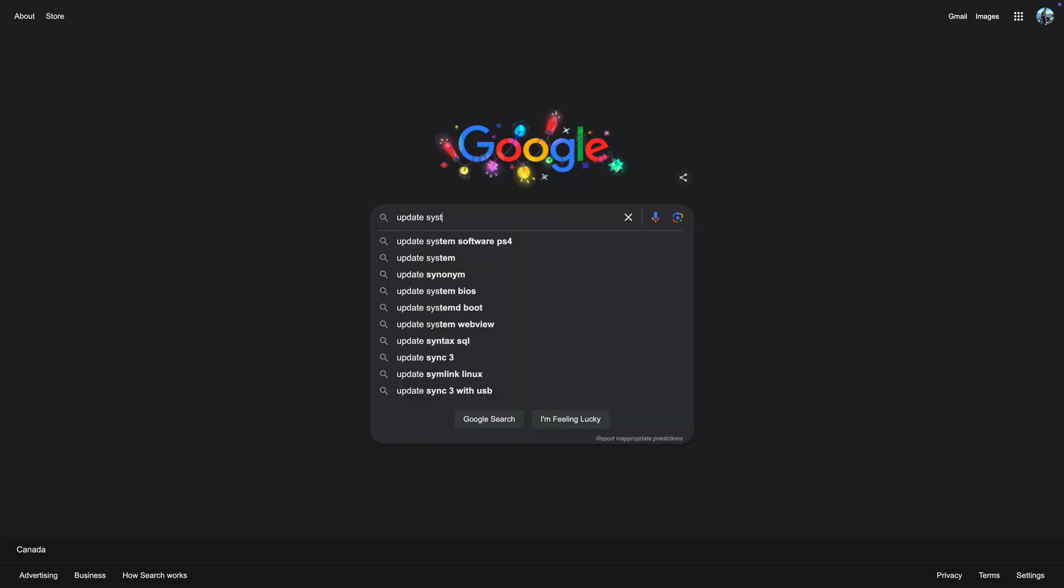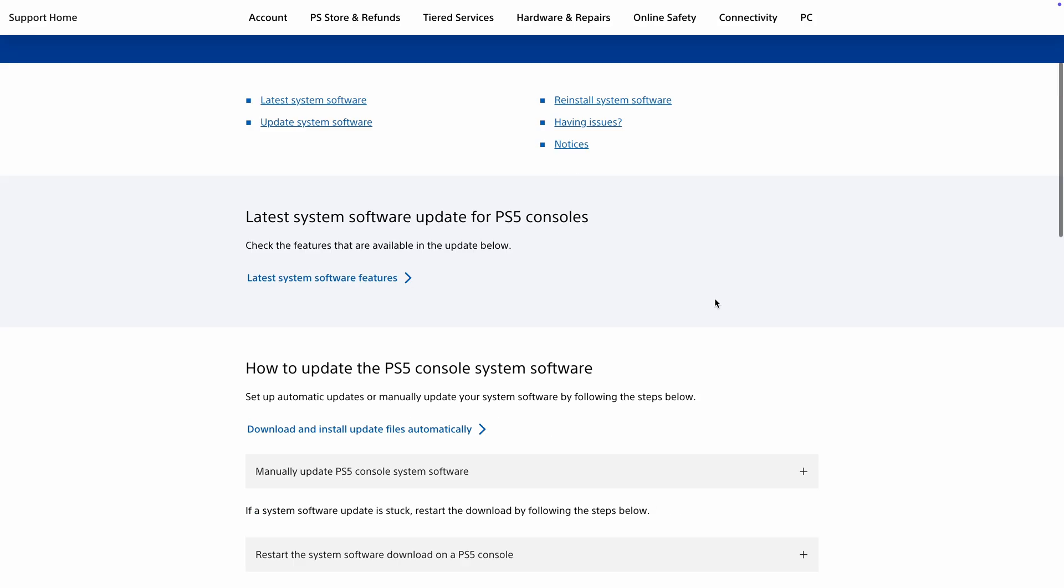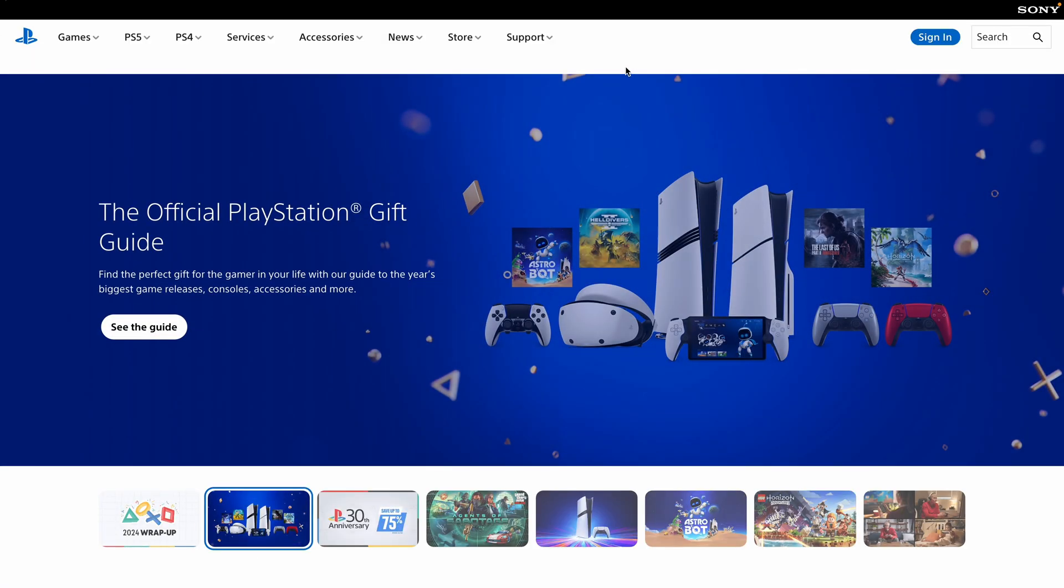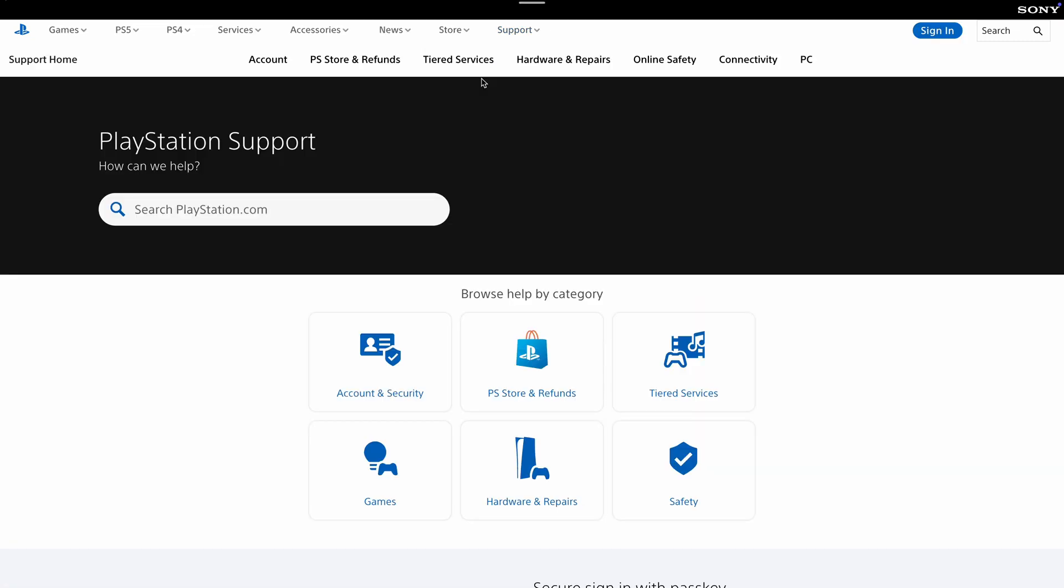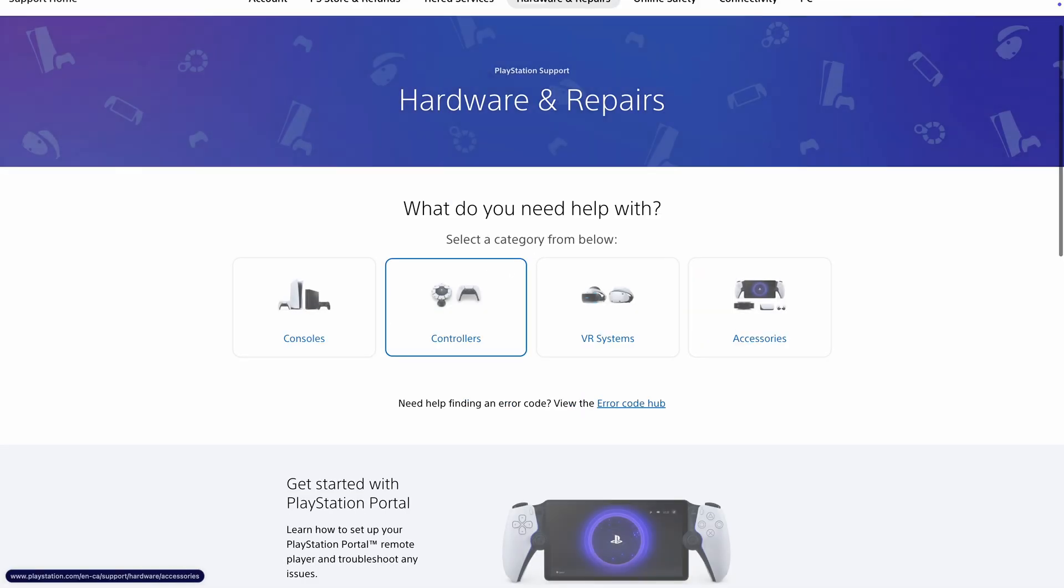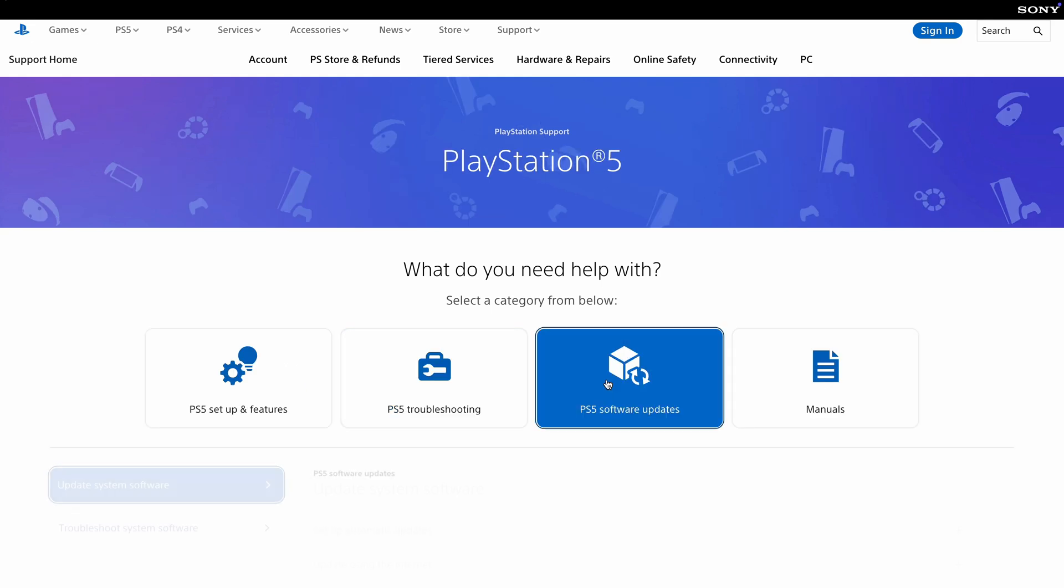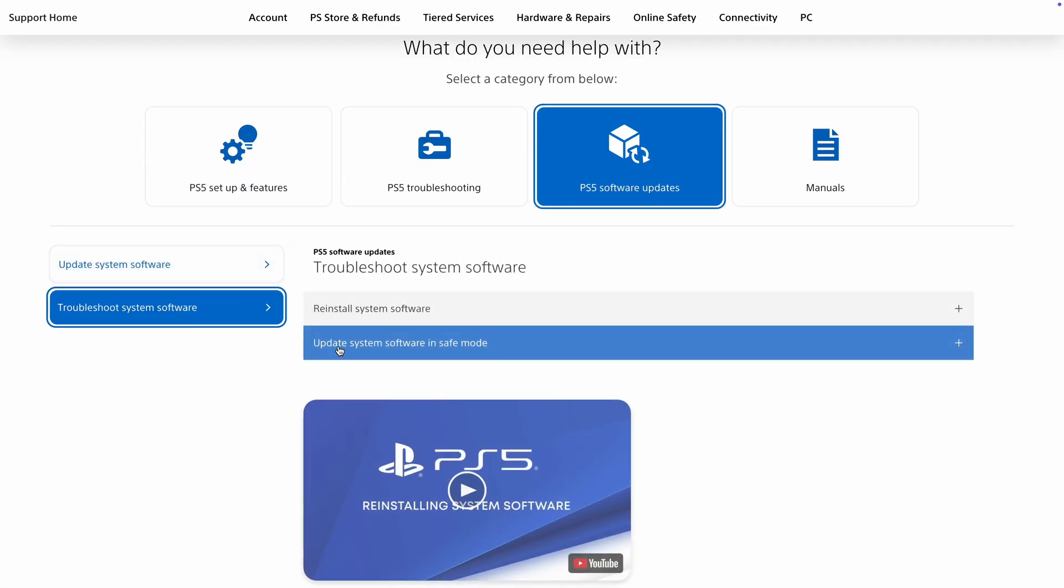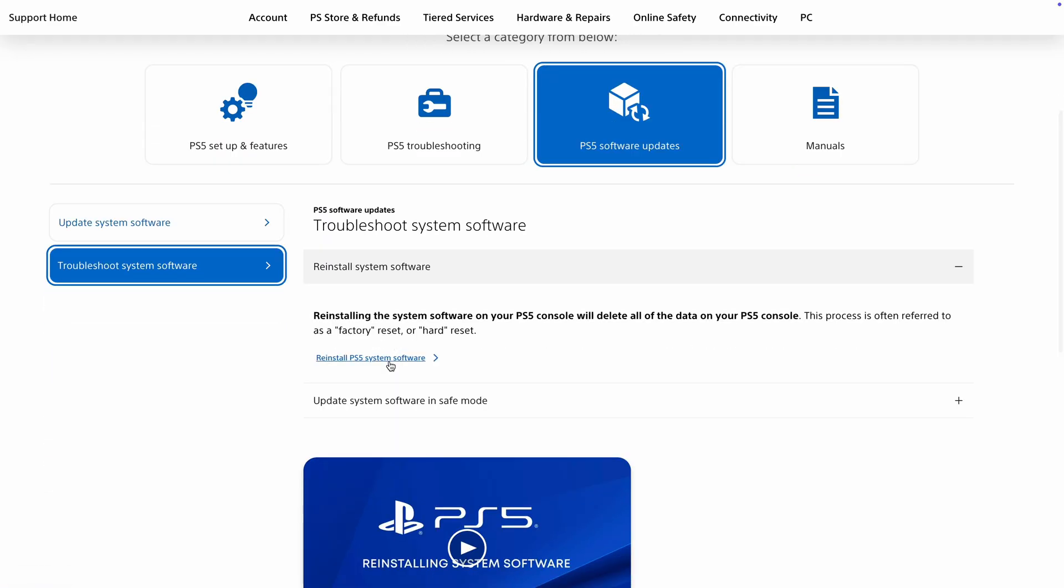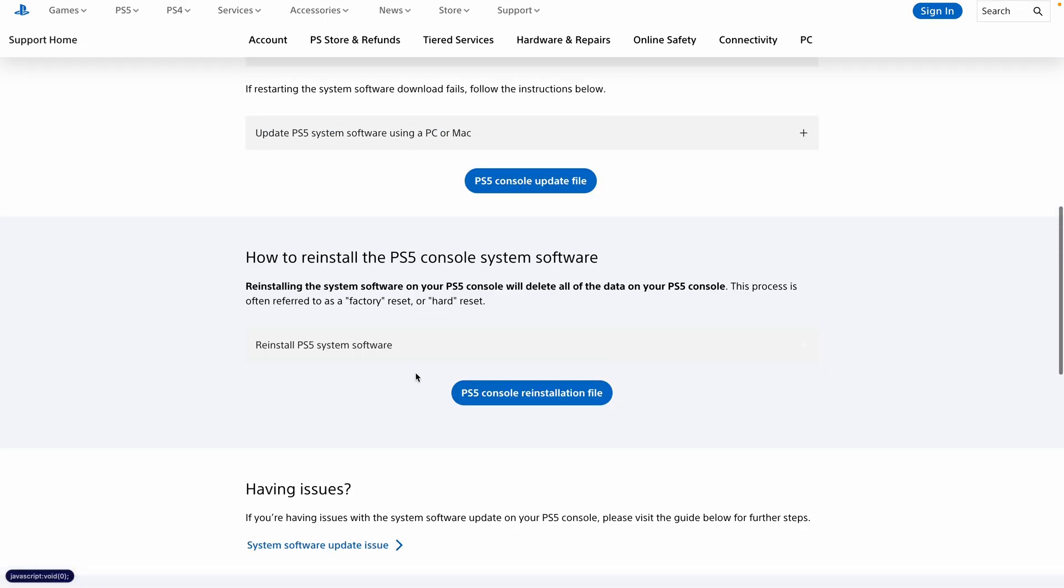Once that is done, Google 'update system software PS5'. You should end up on a page like this. If you can't find it that way, go to the PlayStation website, click on support from the top menu bar, click support again, go under hardware and repairs, then consoles, PS5, software updates. Go under troubleshoot system software and expand reinstall system software. Click on the link and you should end up on the exact same page.